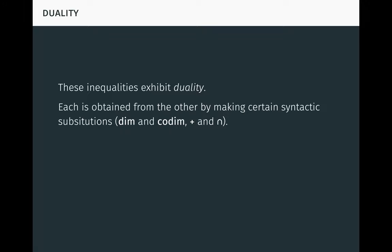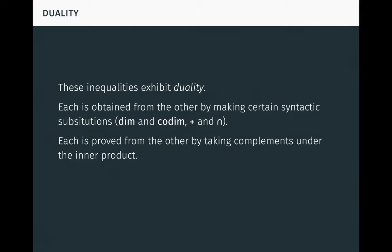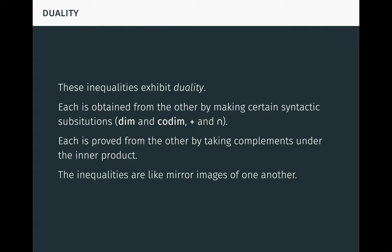These inequalities exhibit duality. Each is obtained from the other by making certain syntactic substitutions, in this case swapping dimension and codimension, and sum and intersection. Each is proved from the other by taking orthogonal complements under the inner product. In a certain sense, the inequalities are like mirror images of one another. We essentially get two inequalities for the price of one. And who doesn't like saving a few shekels on inequalities?